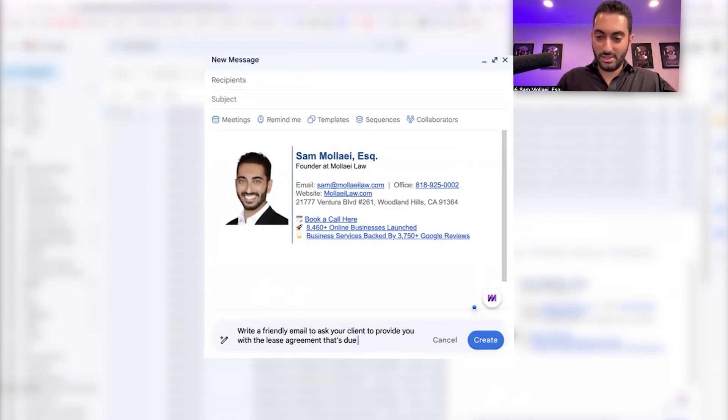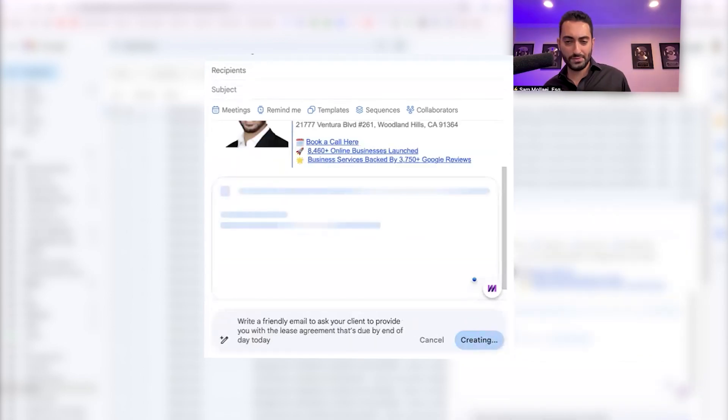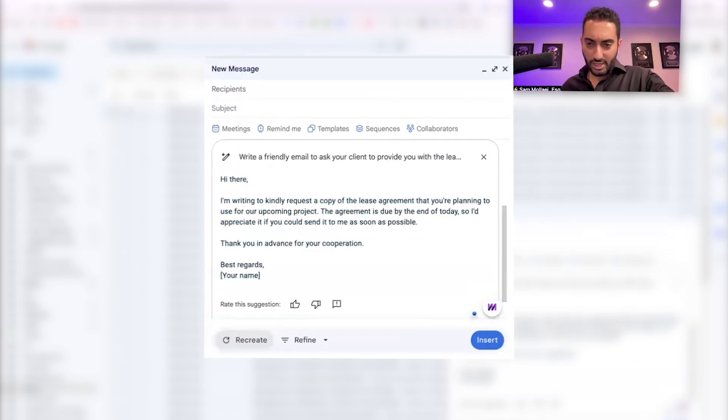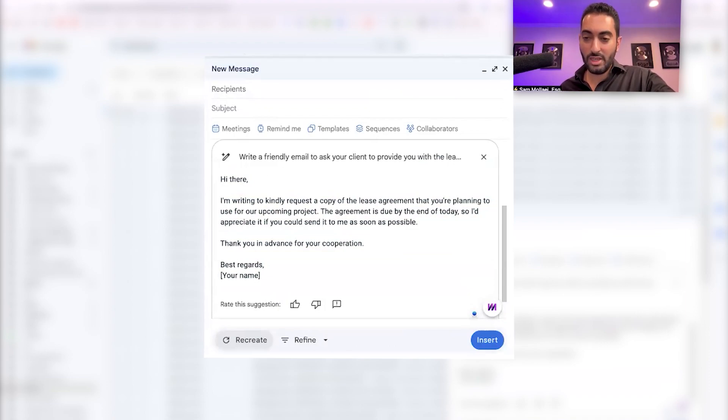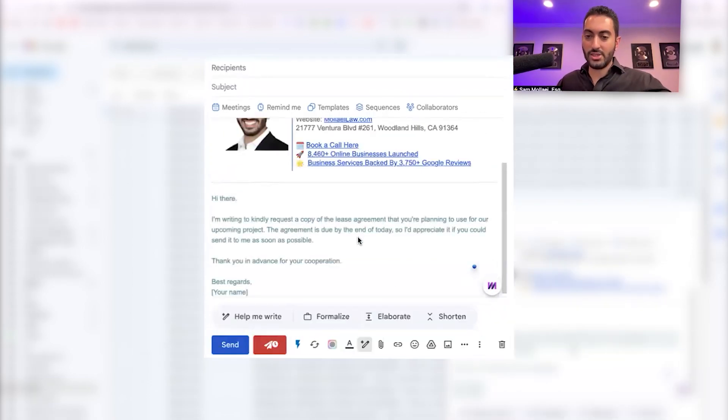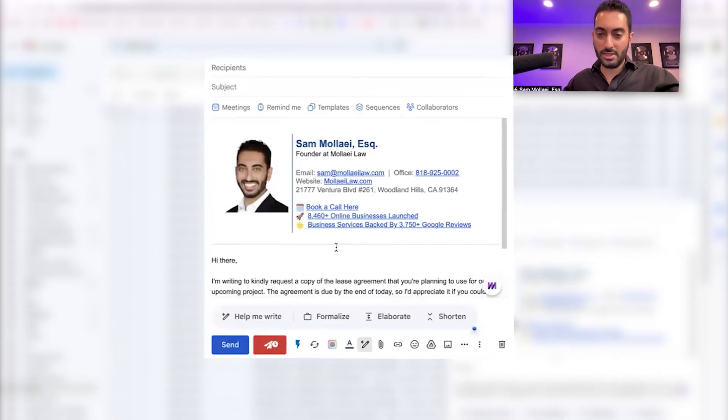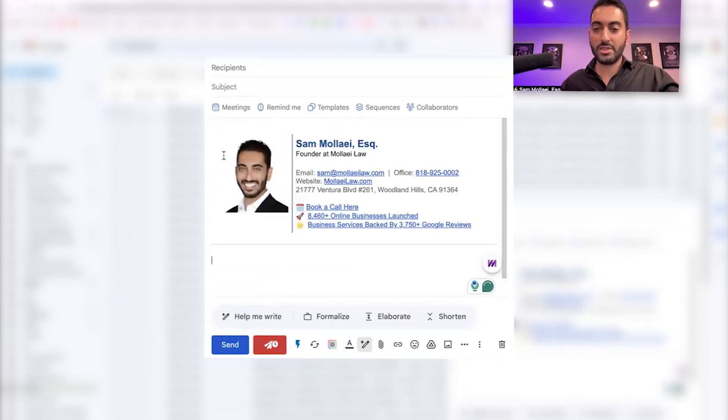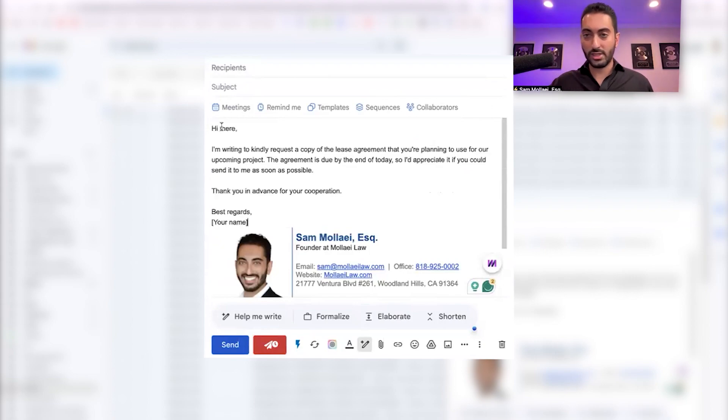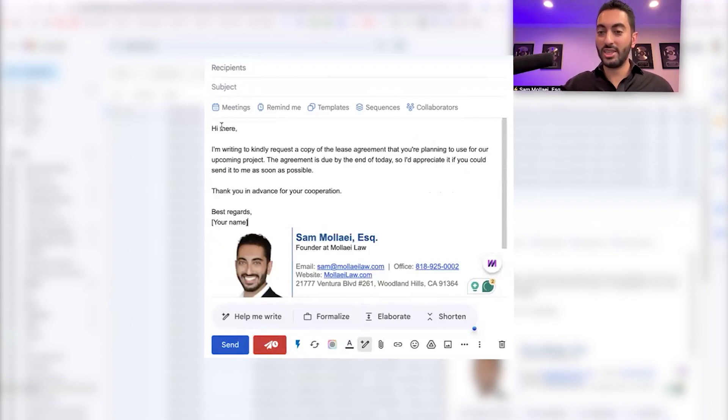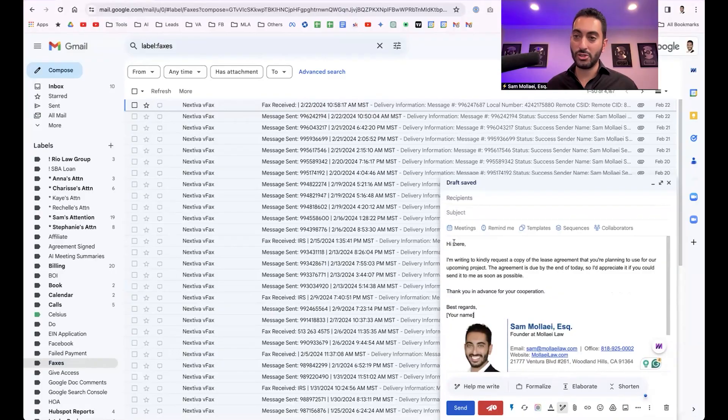Press enter. 'Hi there, I'm writing to kindly request a copy of the lease agreement that you're planning to use for our company project. The agreement is due by the end of the day so I'd appreciate if you can send it to me as soon as possible.' Press enter and it will basically write the email for you.